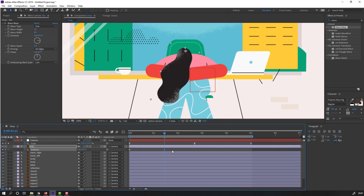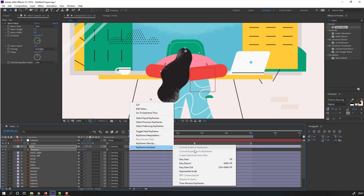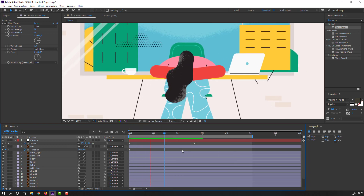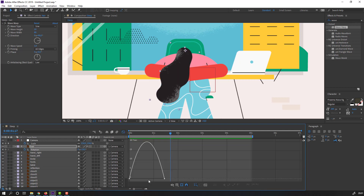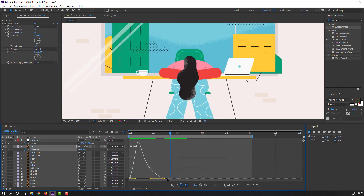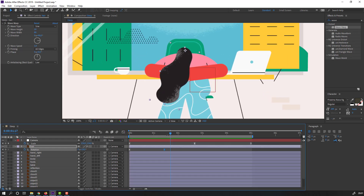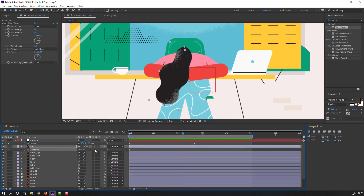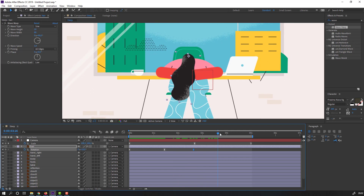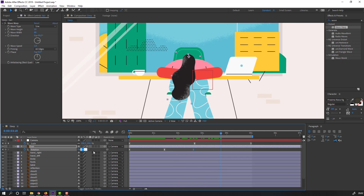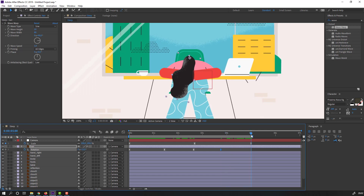Select the keyframes, right-click and apply Easy Ease. Then select the keyframes again, go to the Graph Editor and make a smooth graph. Go here and change rotation to 10. Go here again and change to 15. Then go to the last keyframe and change to 0. Let's see.